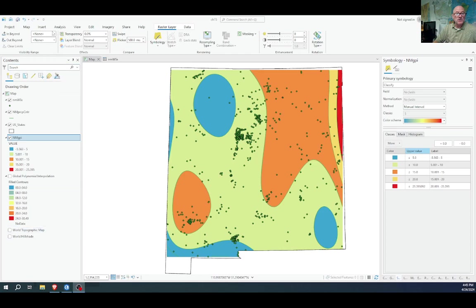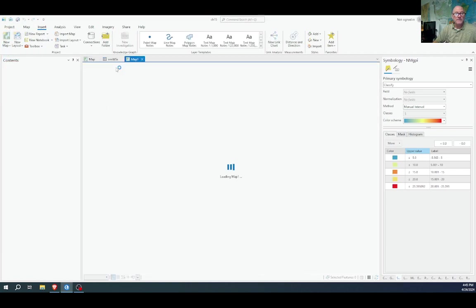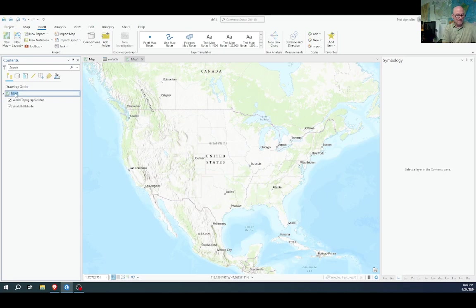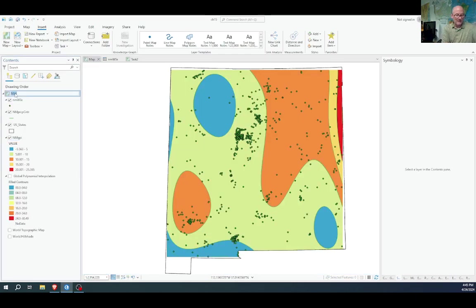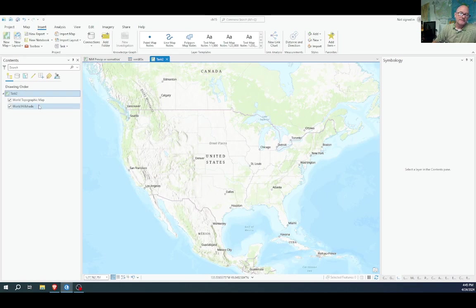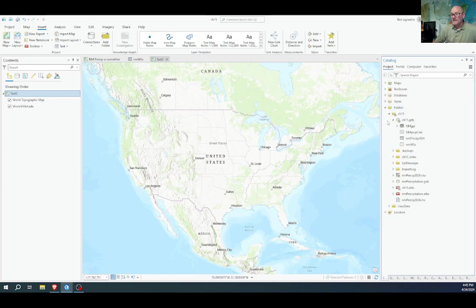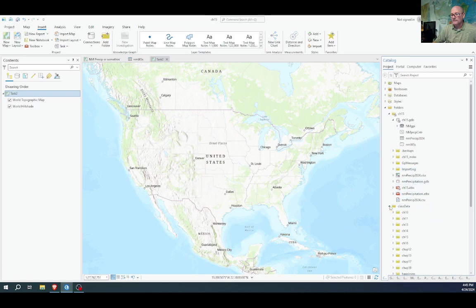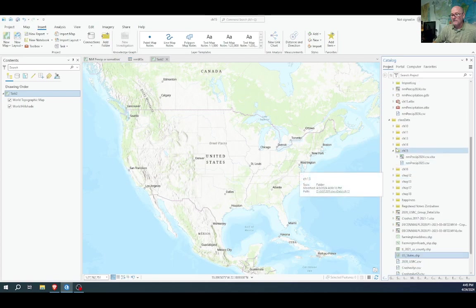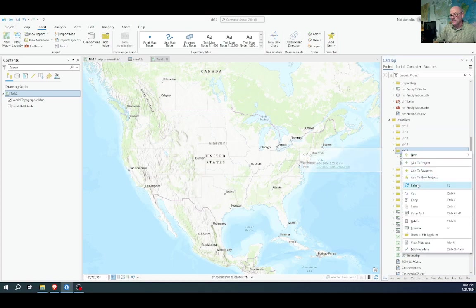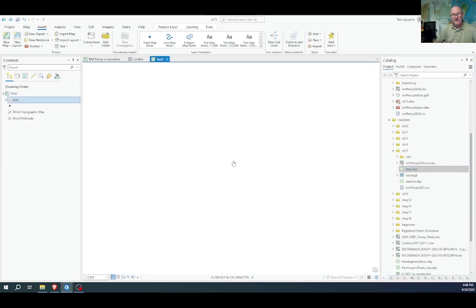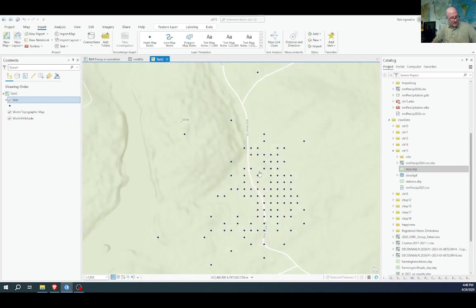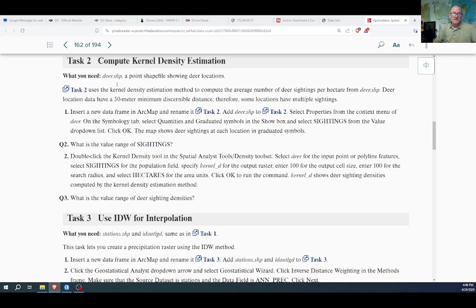Let's make a new map, call it task two. This one we're going to add from our class data. After copying that in there, I would refresh this folder, and I should see the deer shapefile that I can drag into the map. Those are deer sightings, according to this step two, that's all we need.